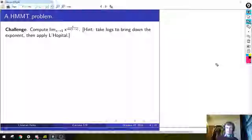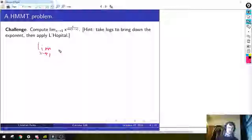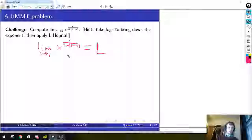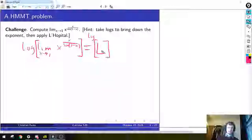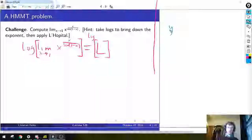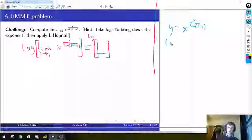Should we set it equal to some L? To take logs we need to have it set equal to something. There are two ways: you could set the entire limit equal to some number L and take logs of both sides, then explain why you can move the log past the limit — the reason being continuity, since log is differentiable therefore continuous, and continuous functions commute with limits. Another way is to define a new variable equal to the junk inside the limit before taking it, then write log of y as something and take limits at the end. Either way works.